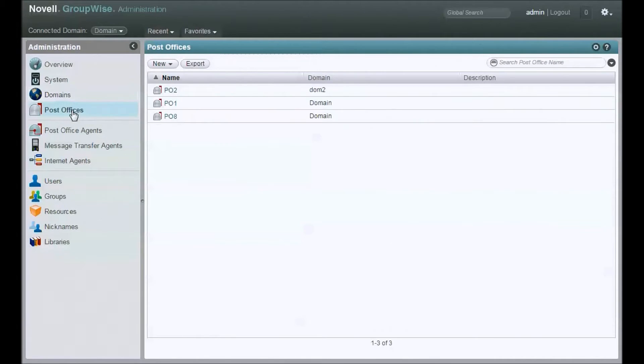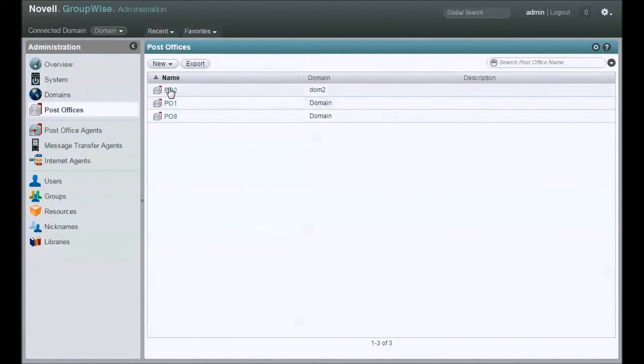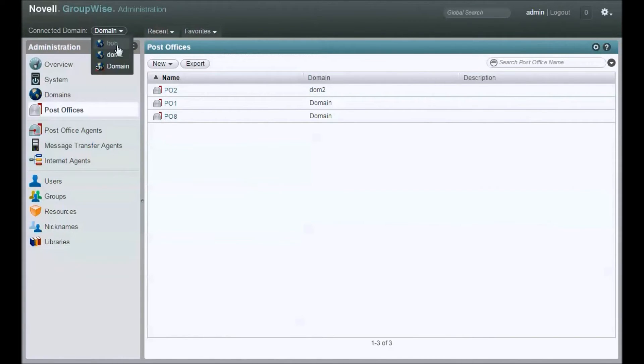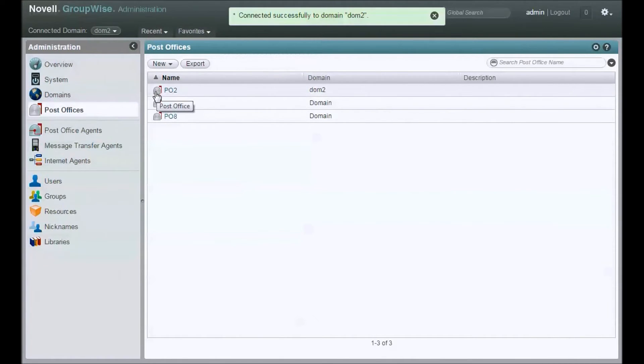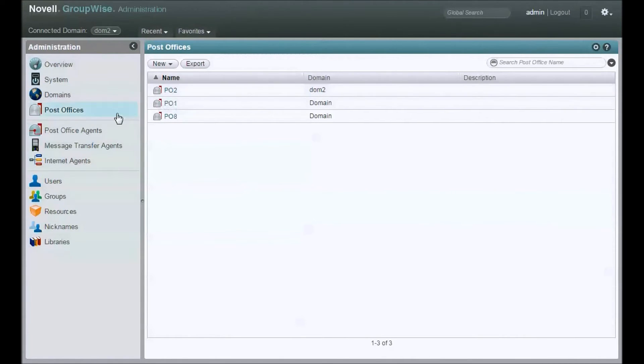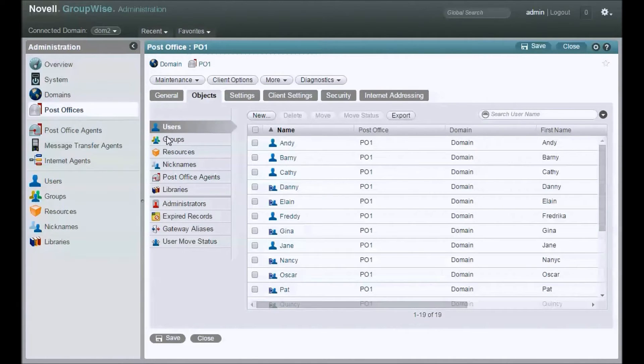I'm going to move users from post office 1, which is under my primary, to post office 2, which is under DOM 2. So I want to connect to that DOM 2 so that I'm connected to the domain that owns PO2, which is where I'm going to move the users to. Alright, so here we go.